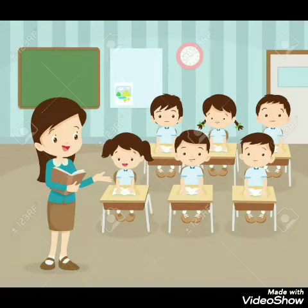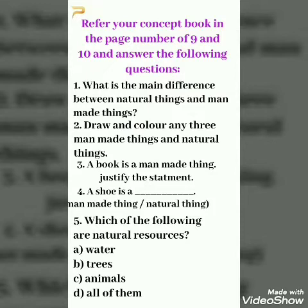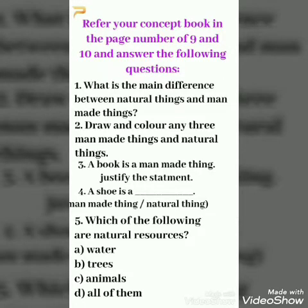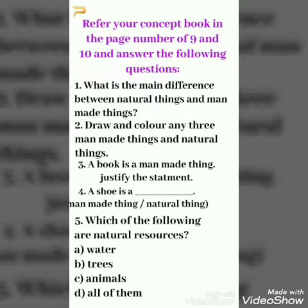I hope that you enjoyed our today's class. Now I have planned to give you a few questions to recollect our topic. Refer to your concept book on pages 9 and 10 and answer the following questions. First question: What is the main difference between natural things and man-made things? Second question: Draw and color any three man-made things and natural things. Third question: A book is a man-made thing — justify the statement.